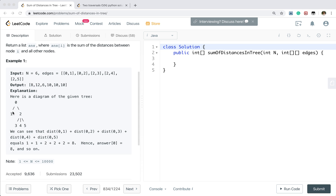Node 0 is connected to node 1, node 0 is connected to node 2, and so on. We need to return an answer array where answer[i] is the sum of distances between node i and all other nodes. For example, the distance between node 0 to node 1 is 1, node 0 to node 2 is also 1, and node 0 to node 3 is 2. So we return 8 for node 0.